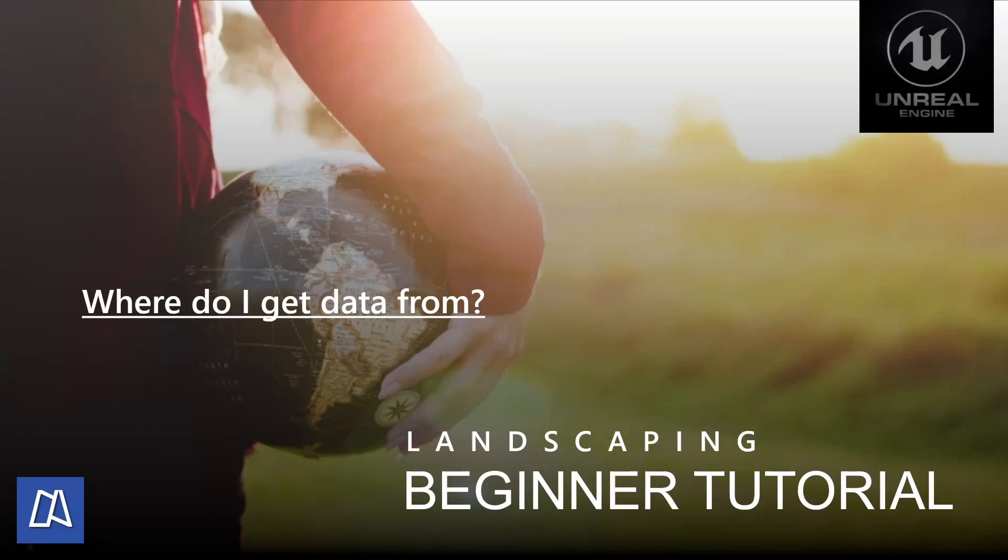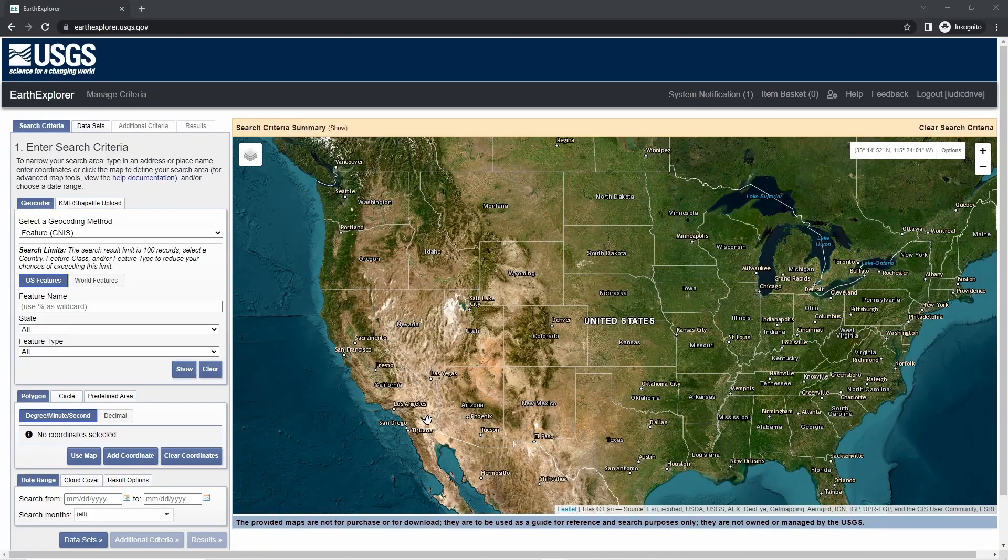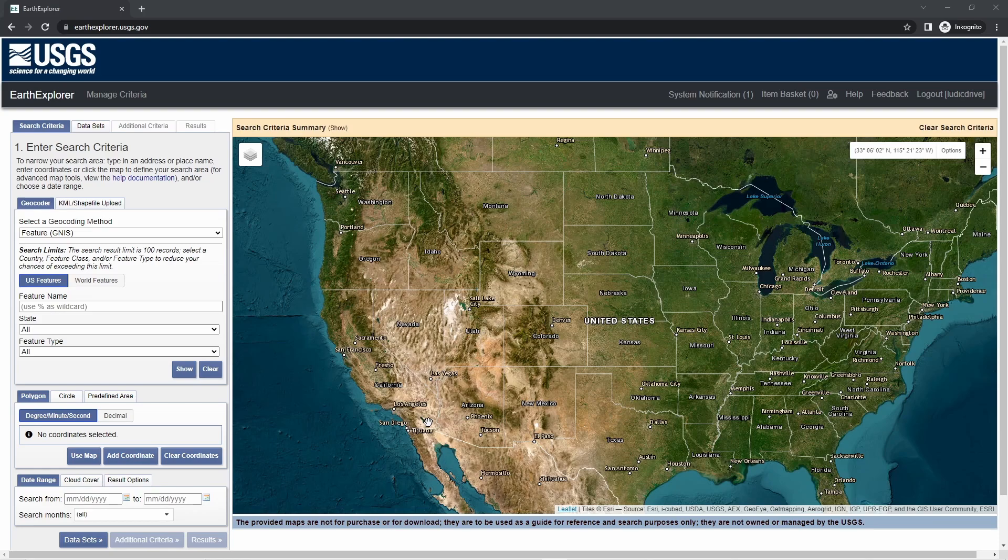Hello and welcome. Today I want to show you how to get data for importing with the landscaping plugin. Welcome to every new user. I think there are a lot of you since it's free for the month in July 2023.